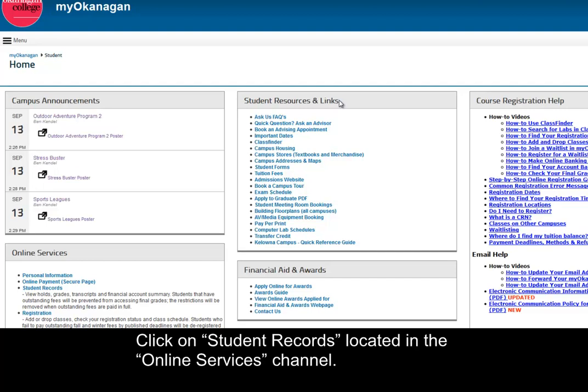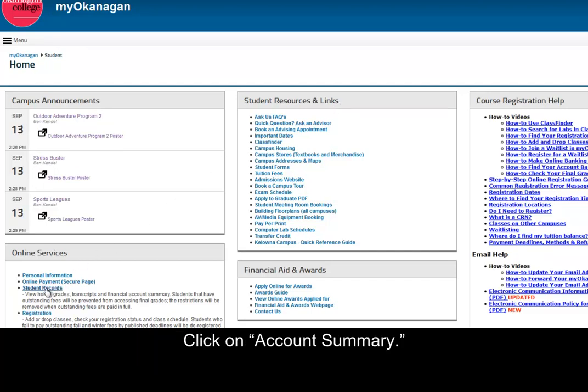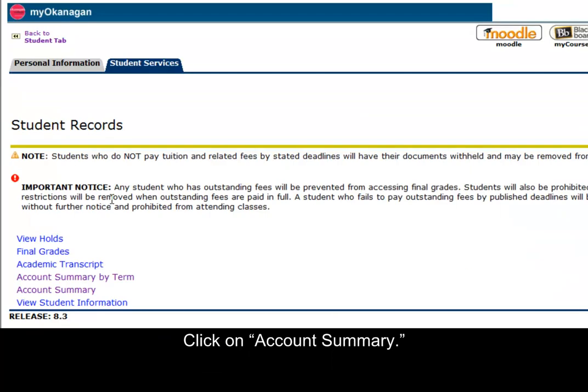Click on Student Records, located in the Online Services channel. Click on Account Summary.